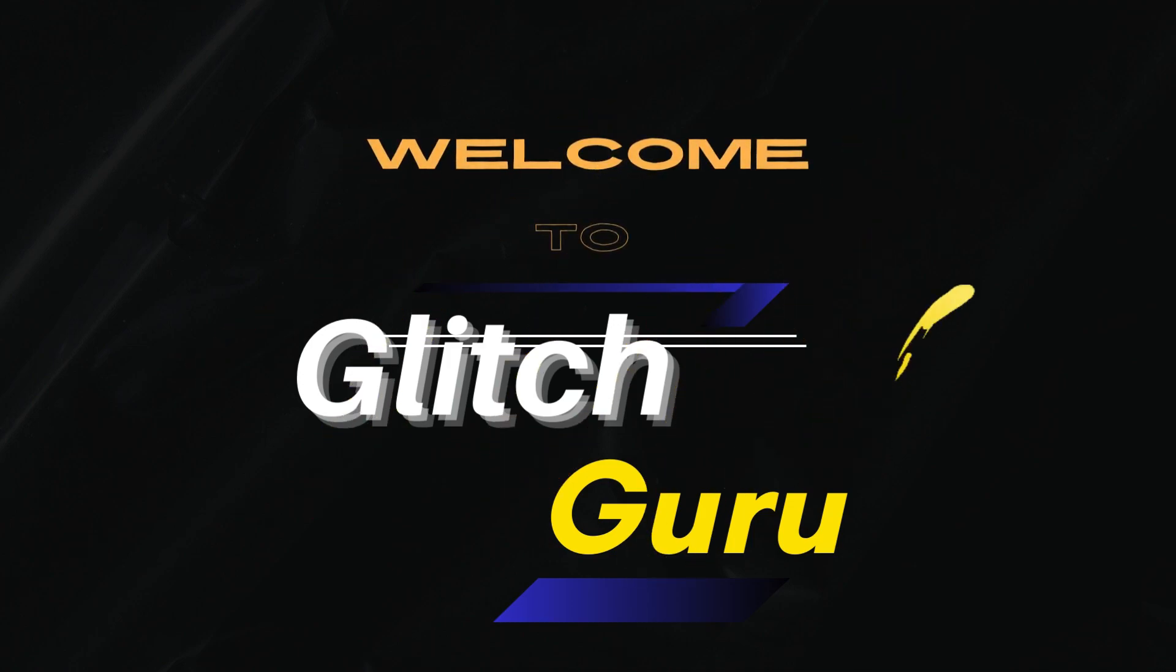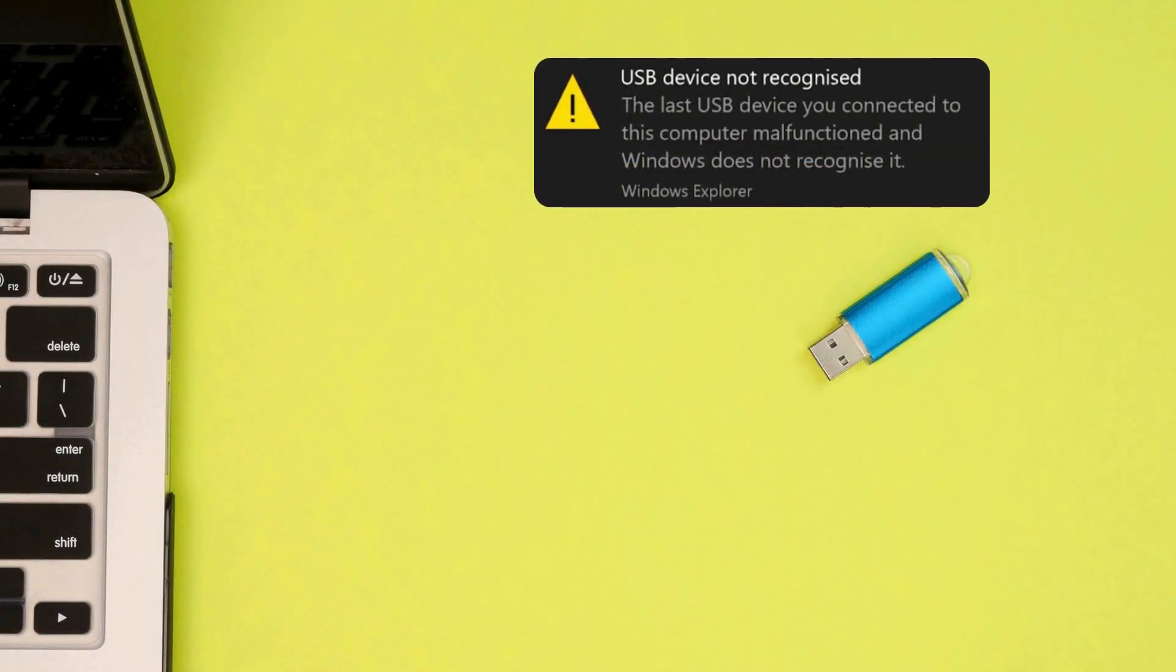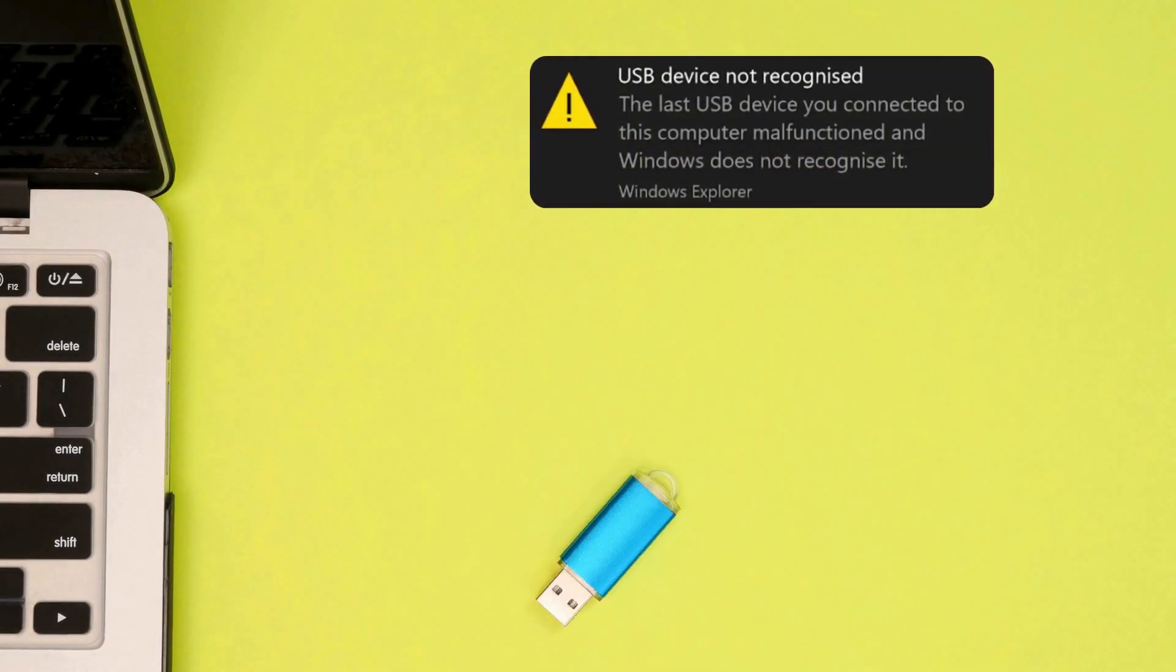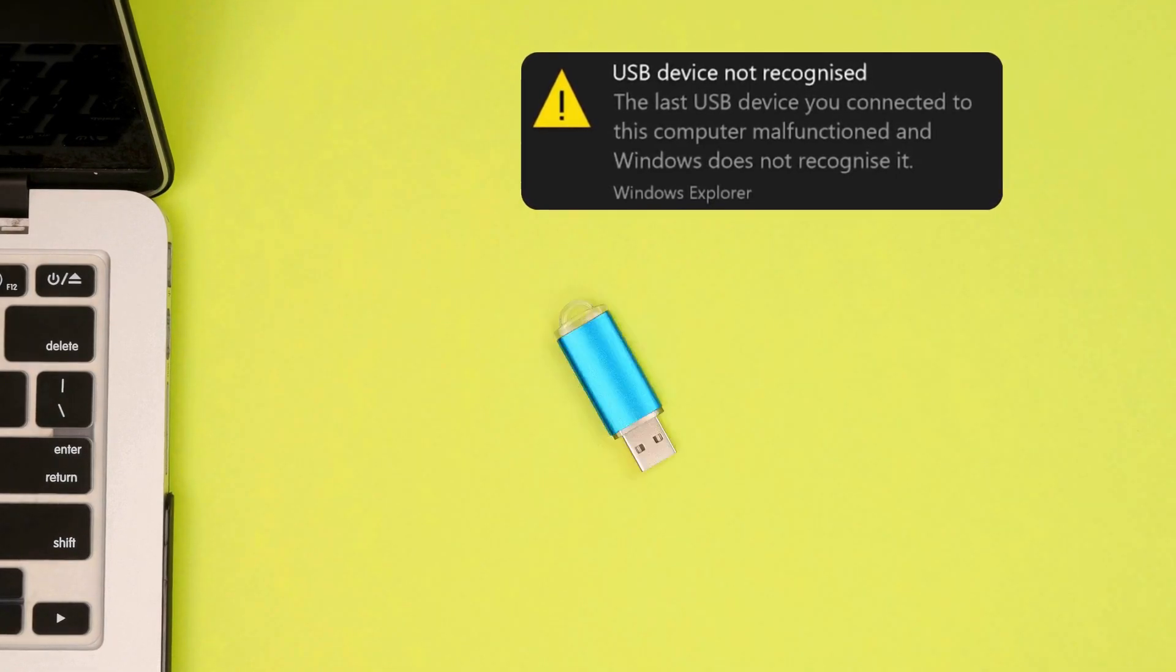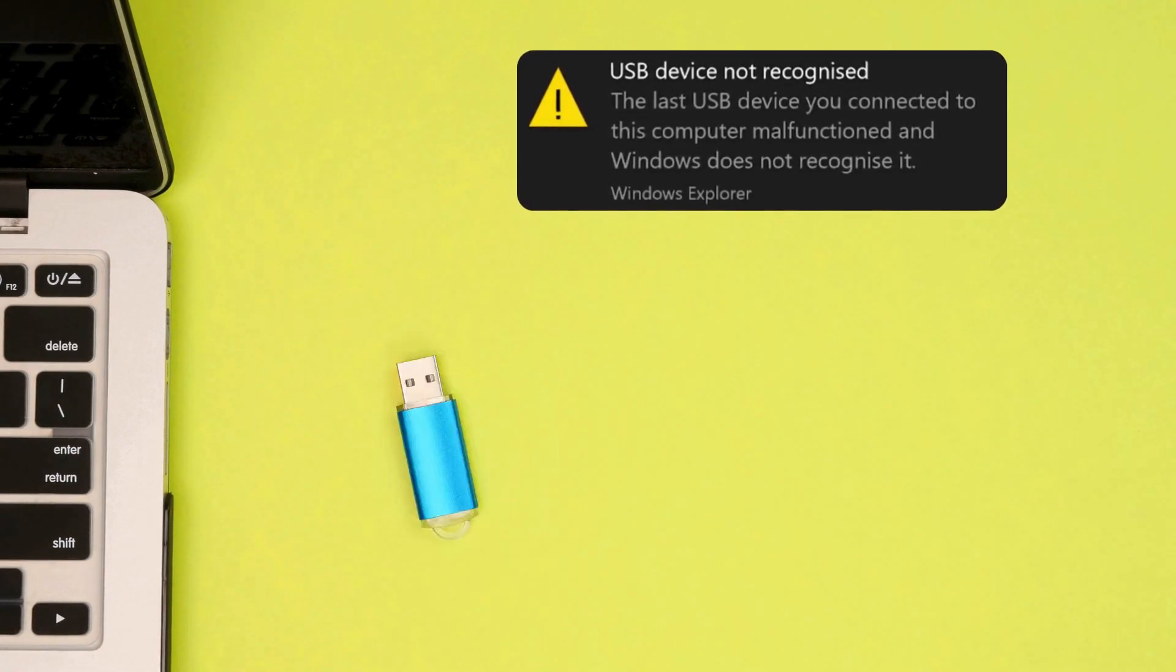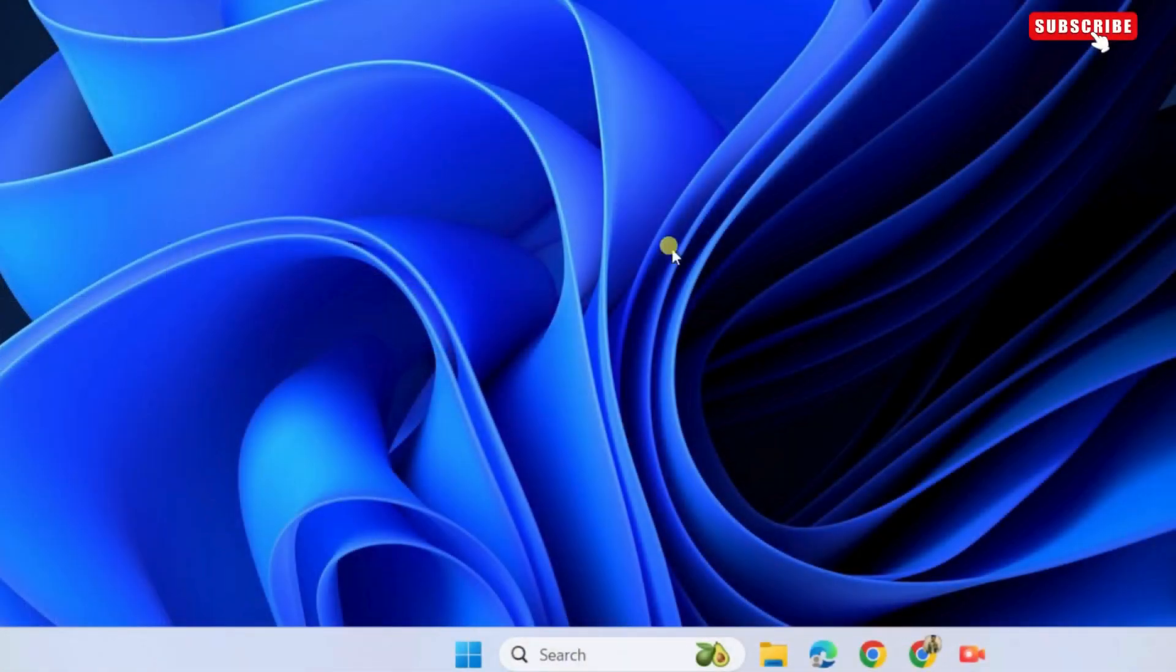Hi guys, welcome to Glitch Guru. In this video, we'll show you what to do if you keep encountering the USB device not recognized error on your Windows 10 or 11 computer.